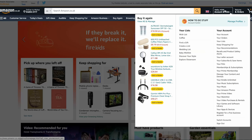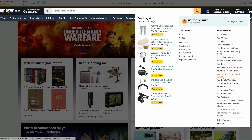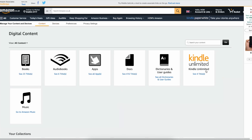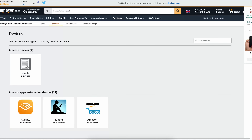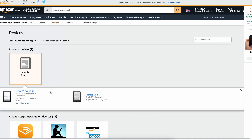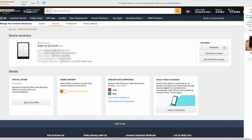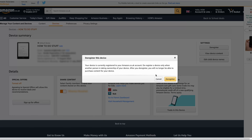Alternatively, if you prefer to deregister from the Amazon website, you can do that too. Just go to the Amazon website for your region, open your account settings from the top right, and select Manage Your Content and Devices. Then click on the Devices tab, find your Kindle, and select Deregister. Follow the on-screen prompts to complete the process.